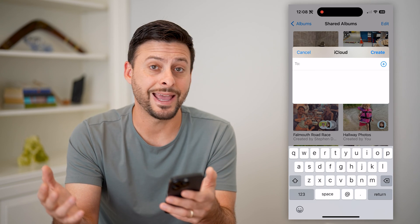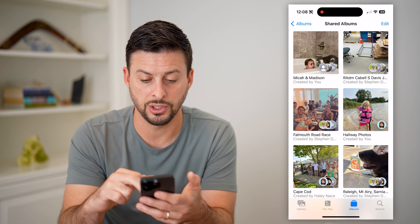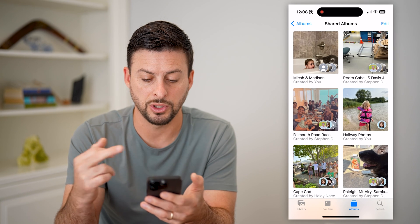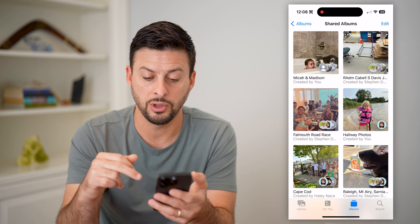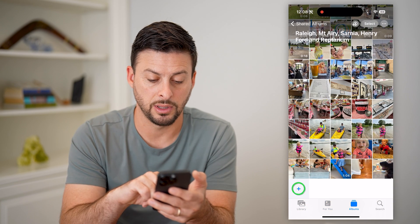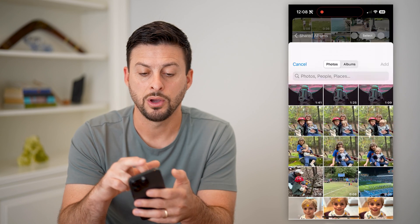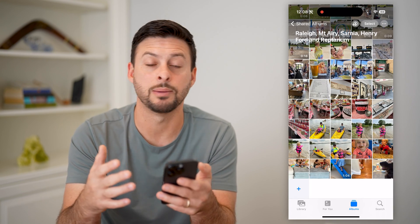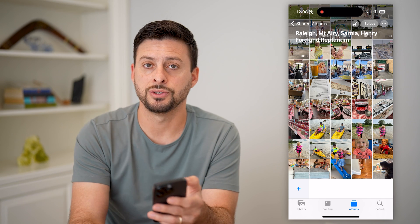Just like any other album, after you've created it, you can open it up under Shared Albums. You can see exactly who's sharing them with you, and you can tap on them. You can tap the little plus here if you want to add new photos to it, and everybody will be able to see them in real time as you're adding them.